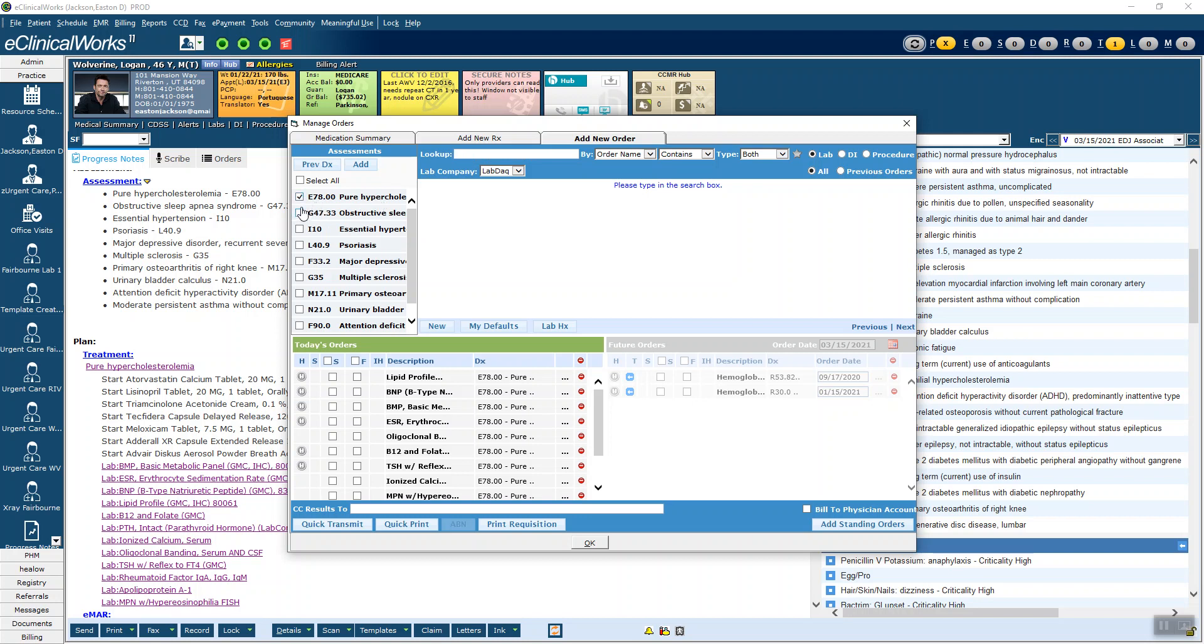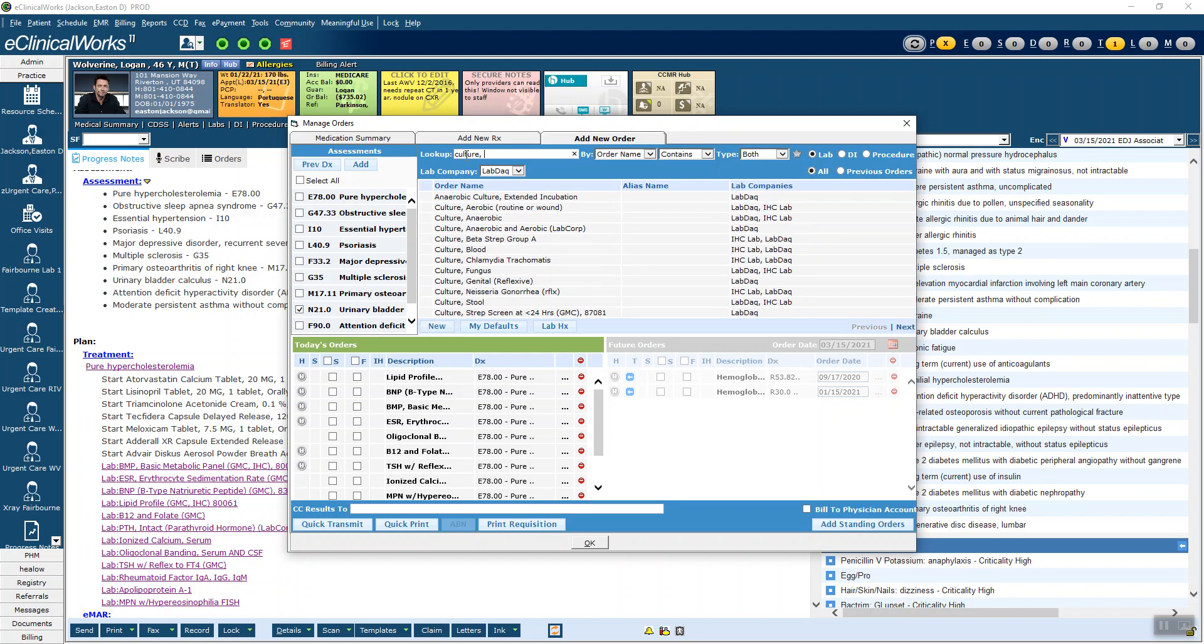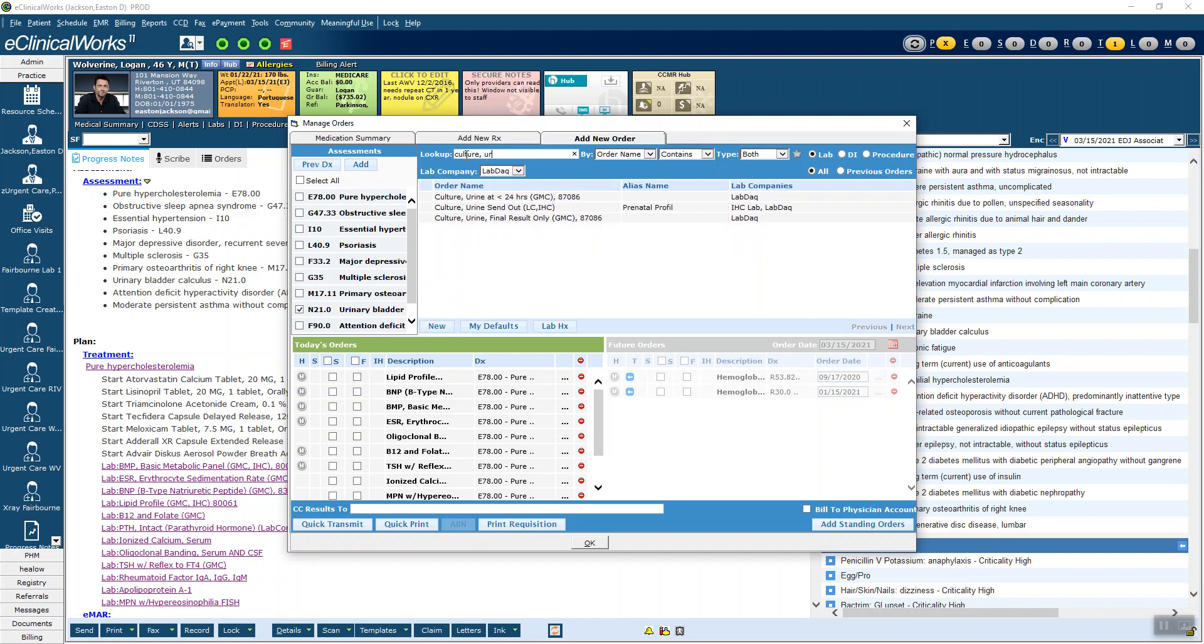You'll realize that they're all checked and associated with hypercholesterolemia. The better way would be if I wanted to order another test, then I need to check the different diagnosis. And then in this case, we'll say the urinary bladder calculus. Once I've selected the correct diagnosis, then I can go ahead and add what I want, and it's associated correctly.